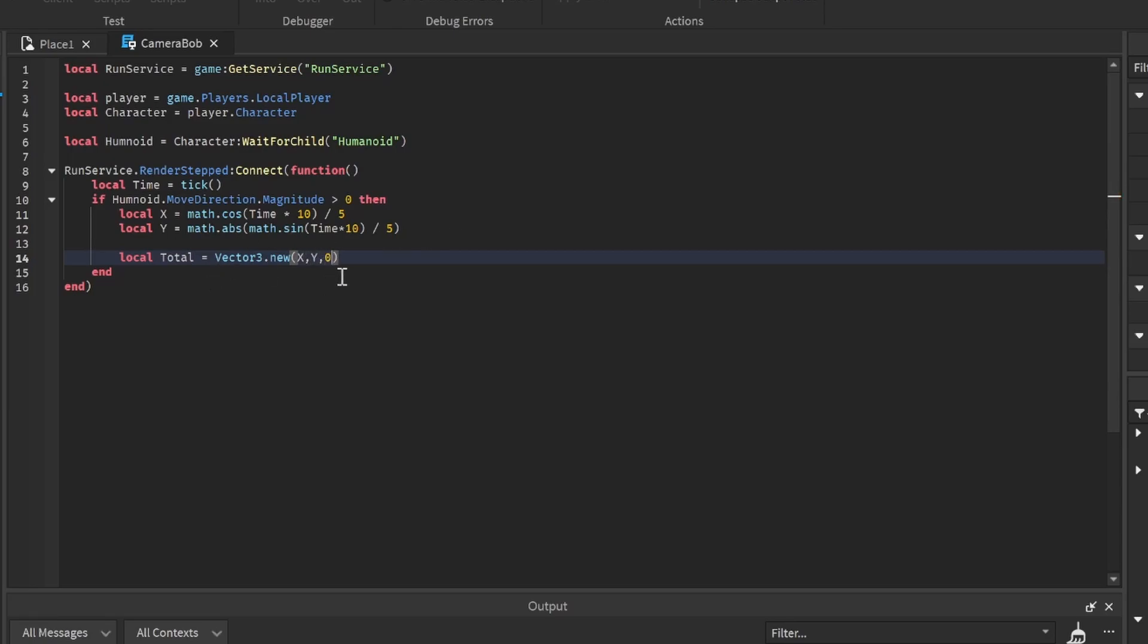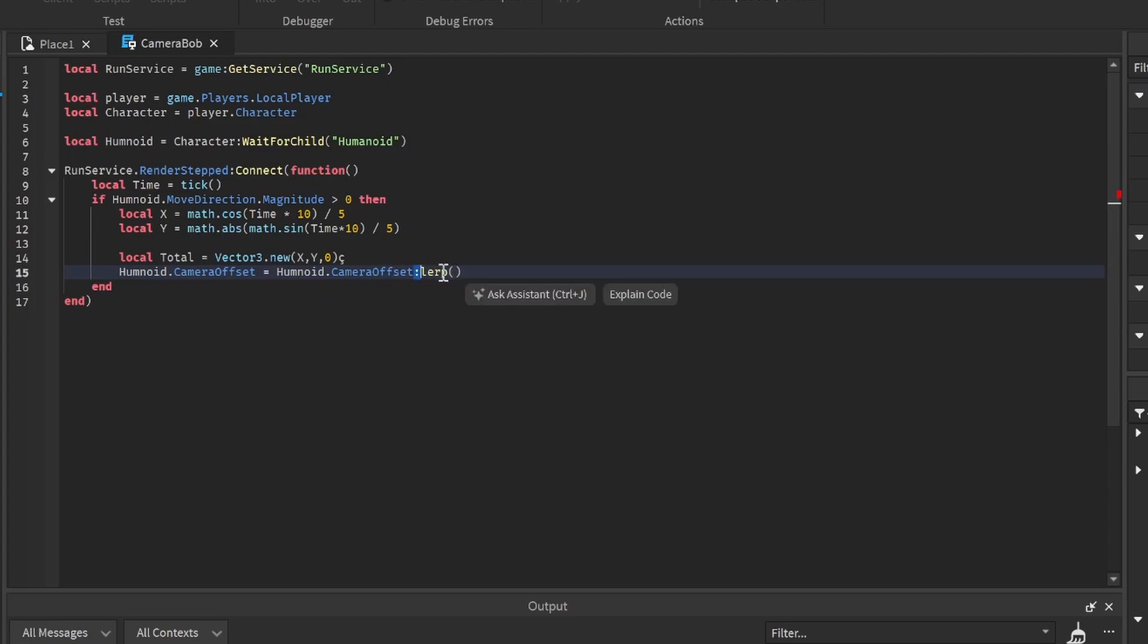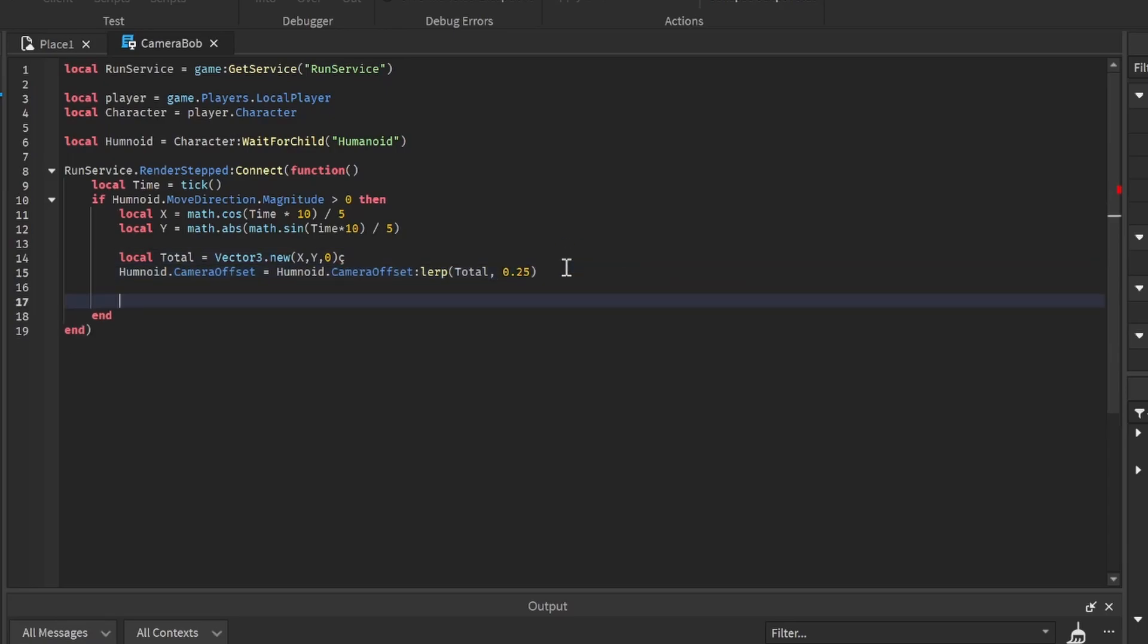Now all we have to do is humanoid dot camera offset equals humanoid dot camera offset colon lerp, which is kind of like a tween - it changes the position but smoothens it out. We're going to do total and then 0.25, which is the time it takes for this lerp to happen.